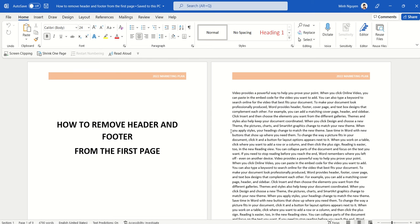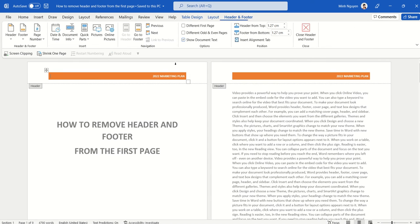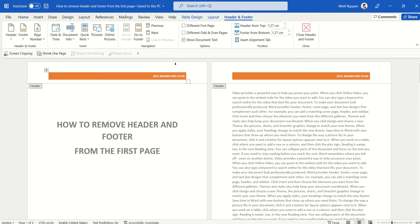OK, so there are a few ways that this can be done in Word, but let me show you my favorite method, and it's probably the easiest and quickest as well. So first, double-click anywhere on top or the bottom of the page, and this will activate the header and footer toolbar.